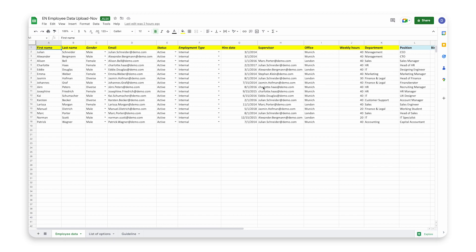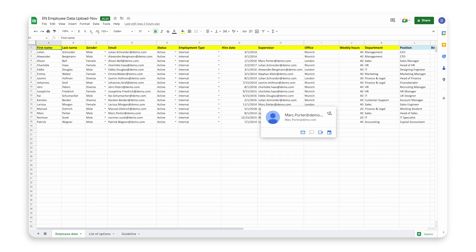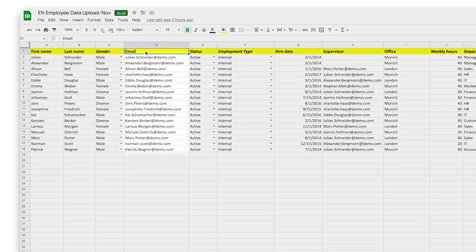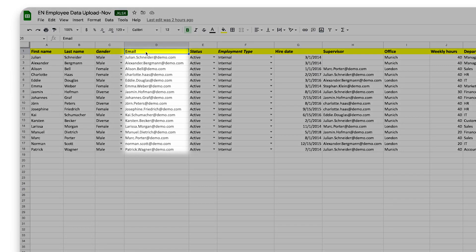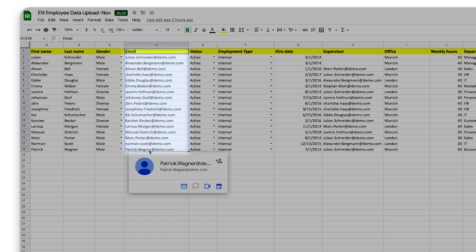So once you've imported this basic information, you can add to it in future using the same process, but you don't need to add all this information again. As long as your new import contains the email for each employee, any new attributes you add will be added for them, and won't overwrite anything.